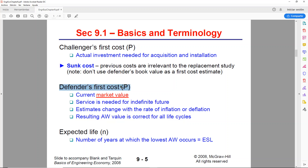But for the Defender, the P that we're going to be using is the current market value. You may have purchased the machine five years ago at a certain price, and at that time it was the initial cost or P. But we want to focus on the value today — the current market value is the price that people would actually pay for this machine at the time of the study, not the original price paid five years ago.